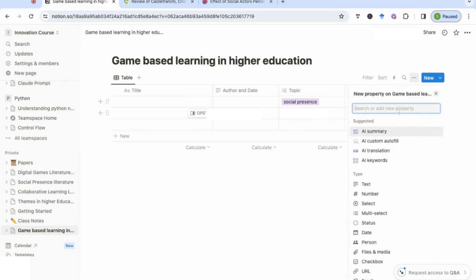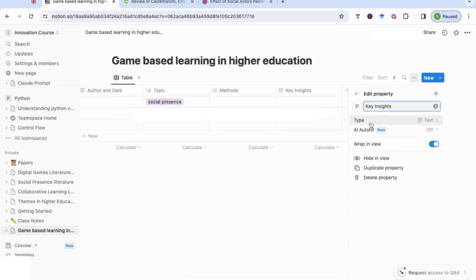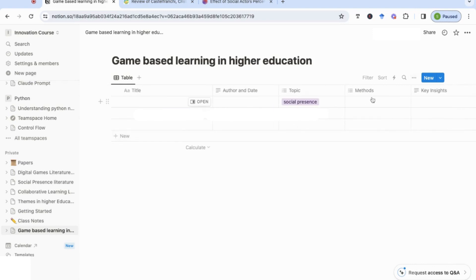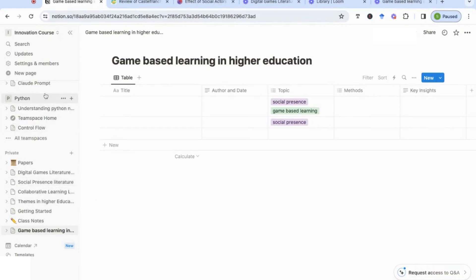For the key insights column, where you write your main findings and ideas from the paper, I'll keep the type as normal text. You keep building your table this way until you have a detailed structure. You can do this for every subsection of your literature — create a new page and a new template for each section, giving you an organized set of information for every paper.